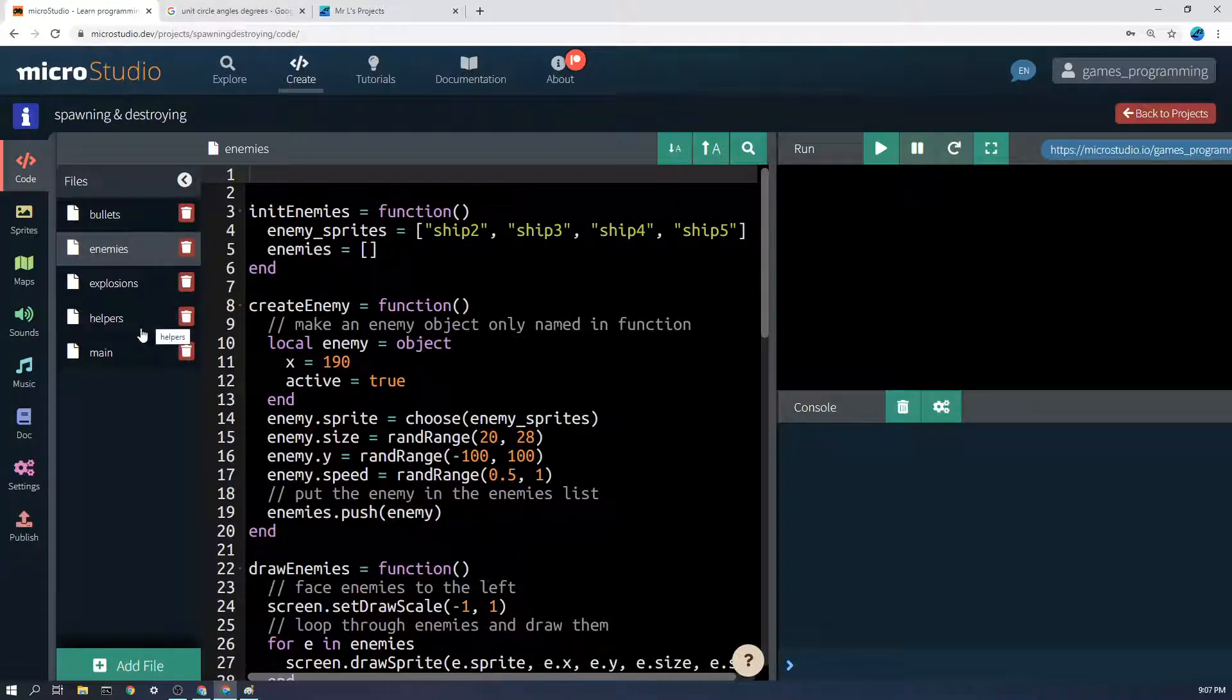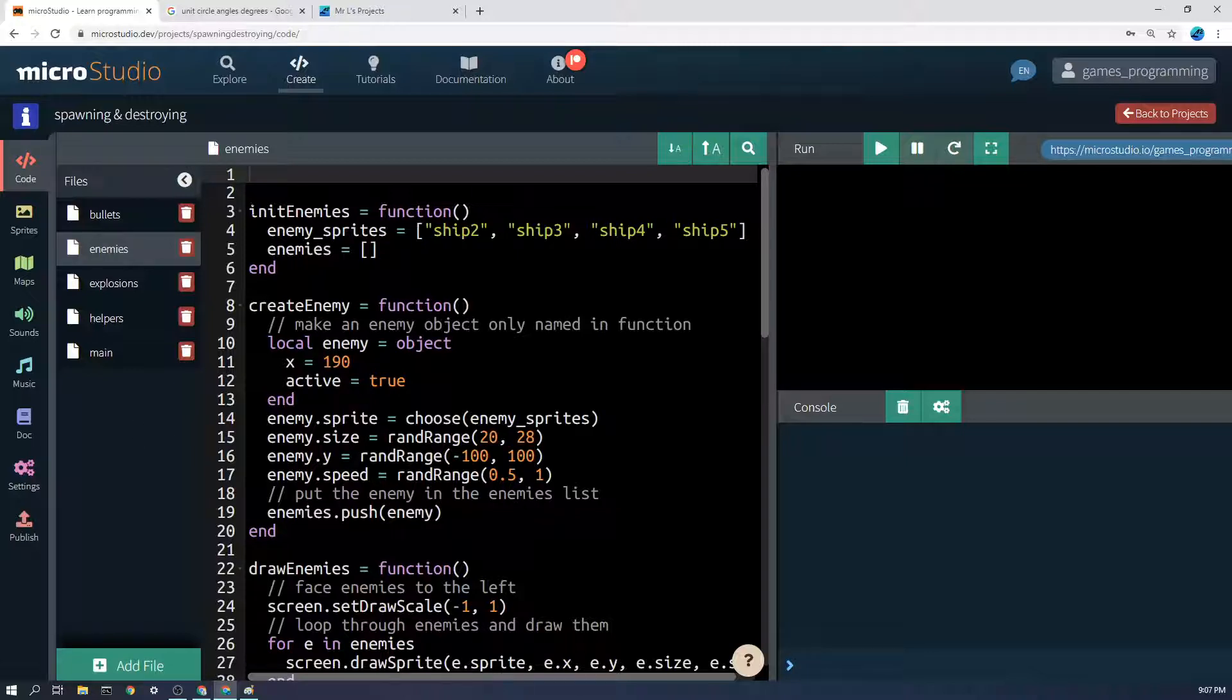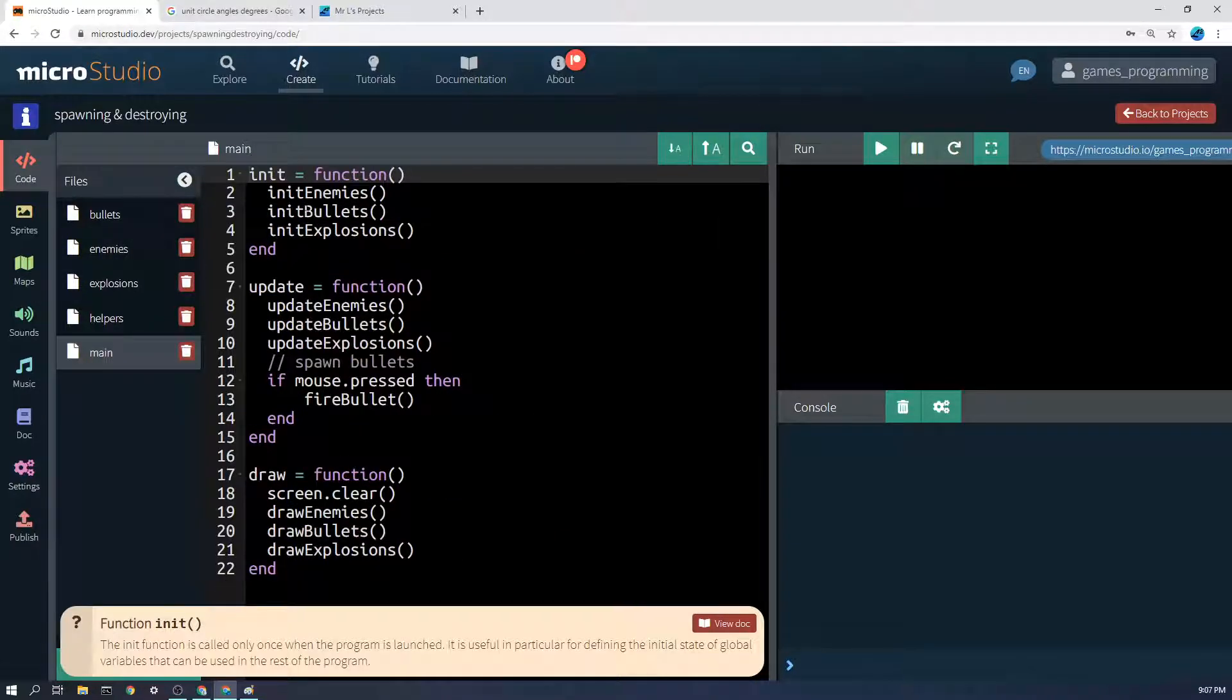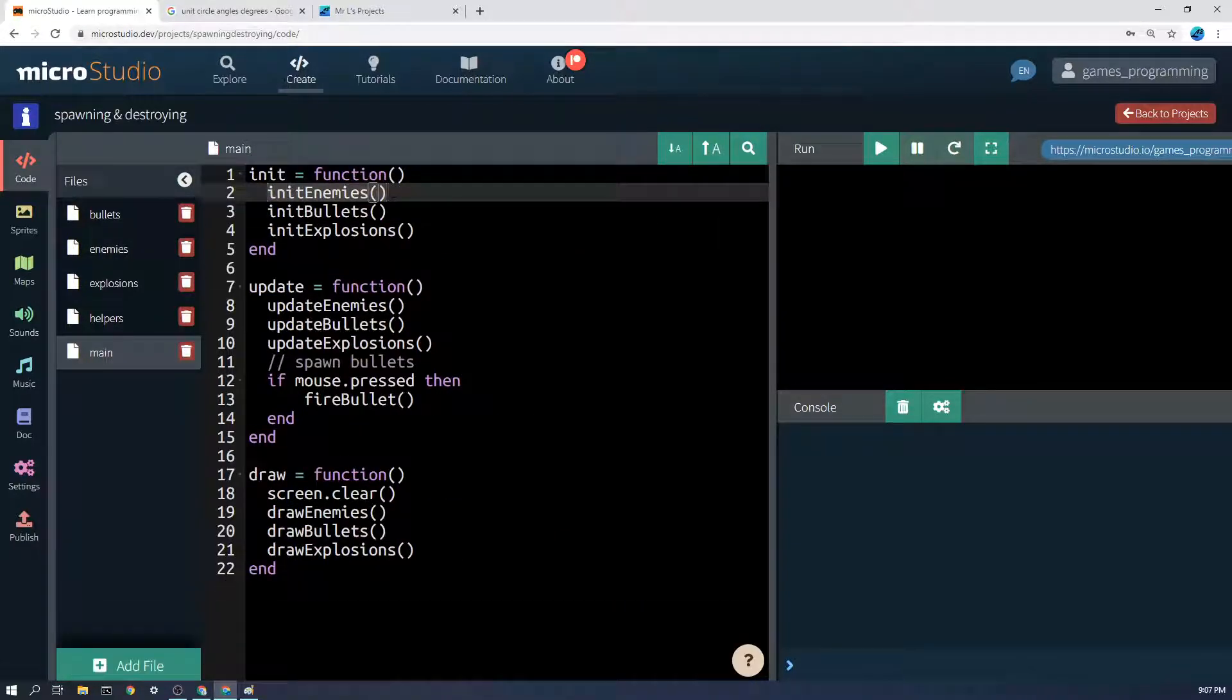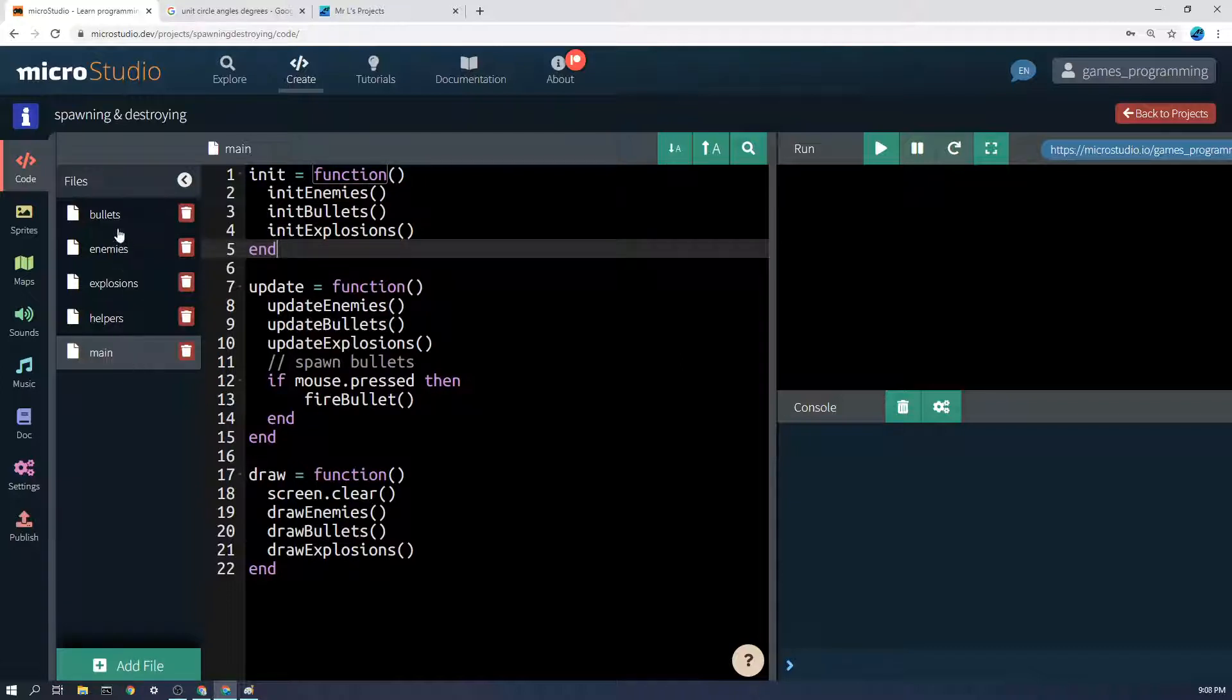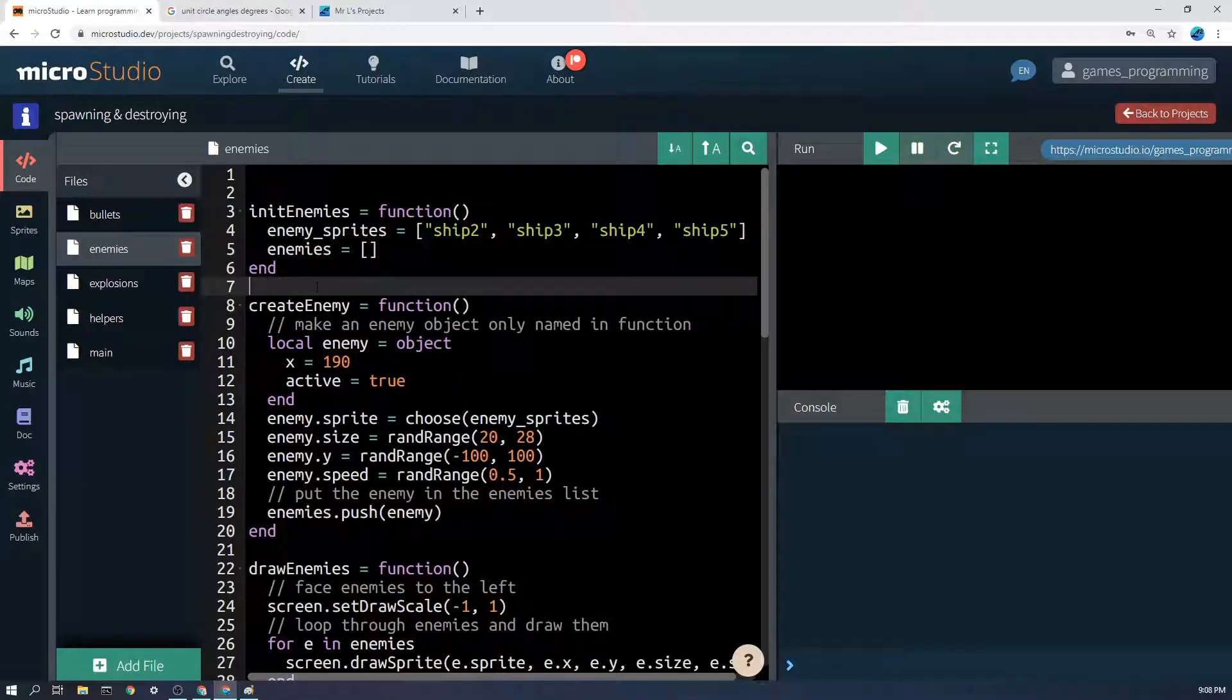Let's get started and have a look at how we can make an enemy. Remember that all of these things like init enemies and create enemy are just being called in the main function - init runs once at the start, update runs 60 times a second, screen redraws whenever it can.